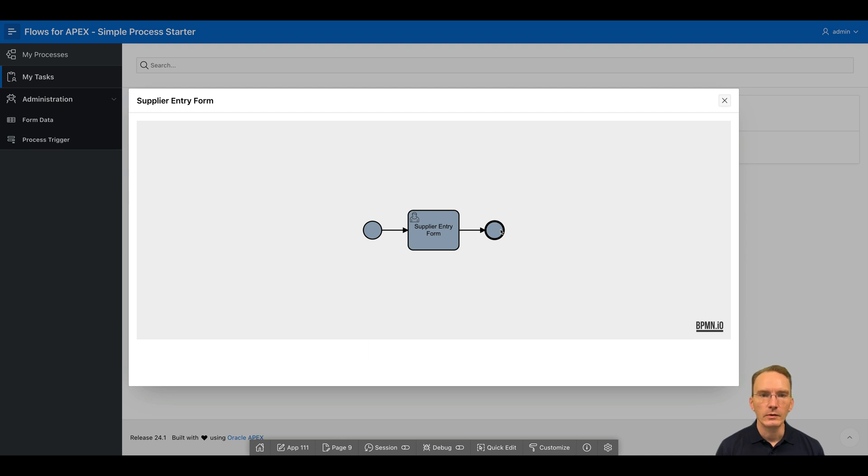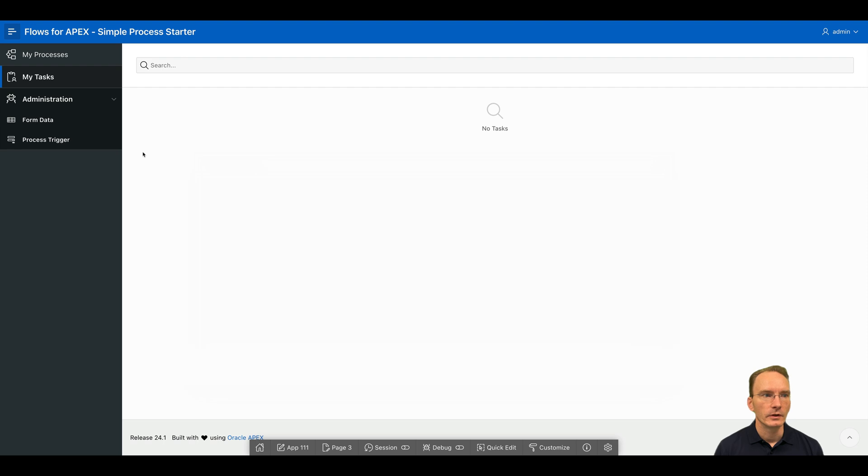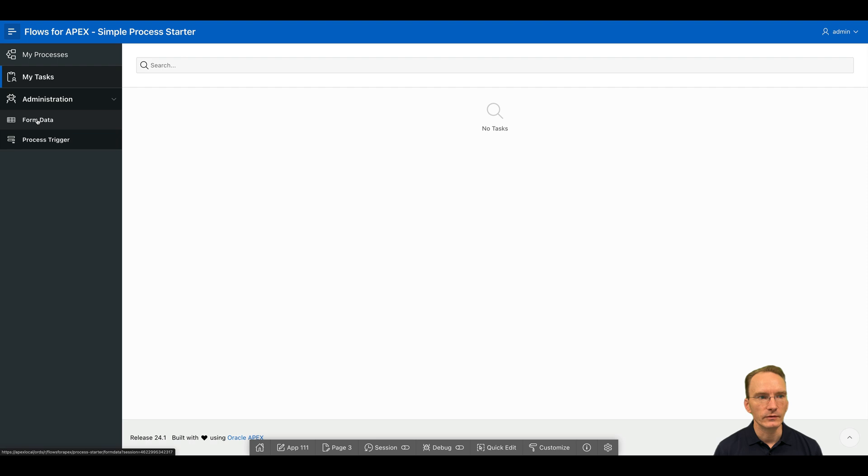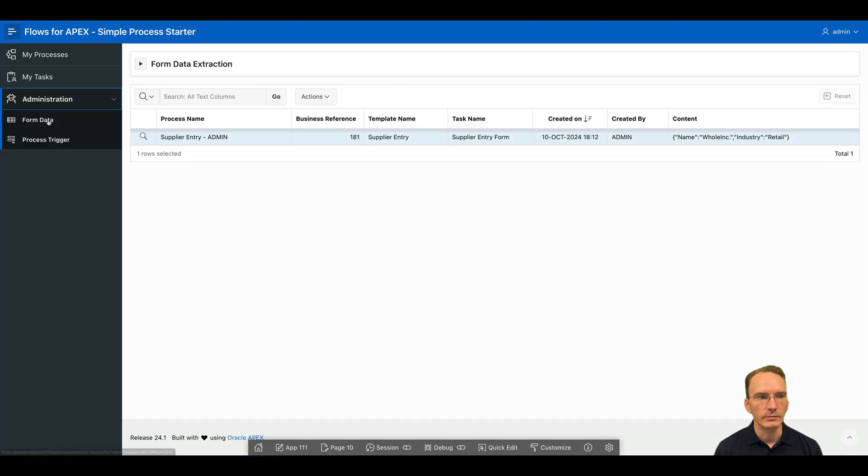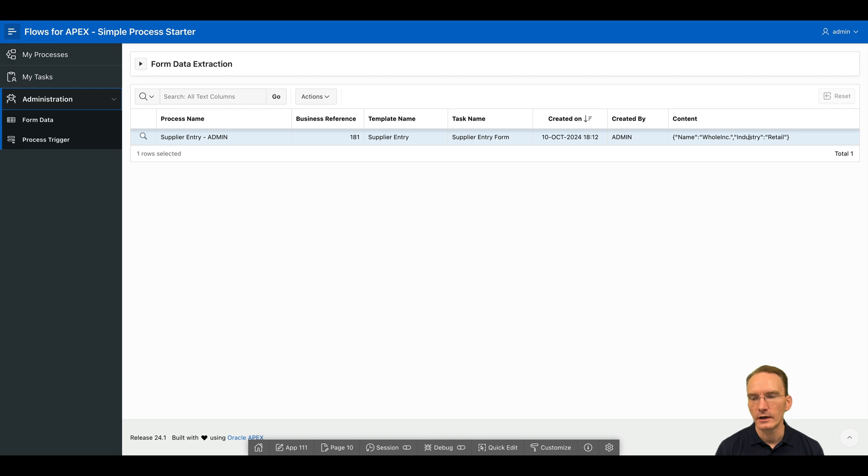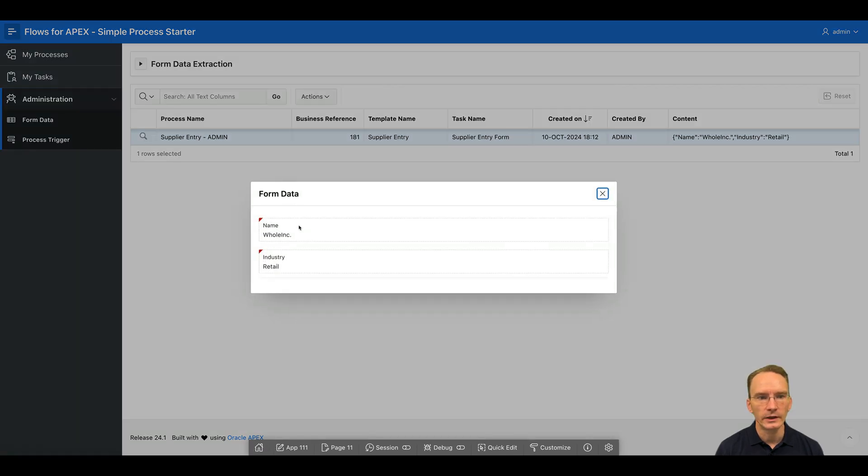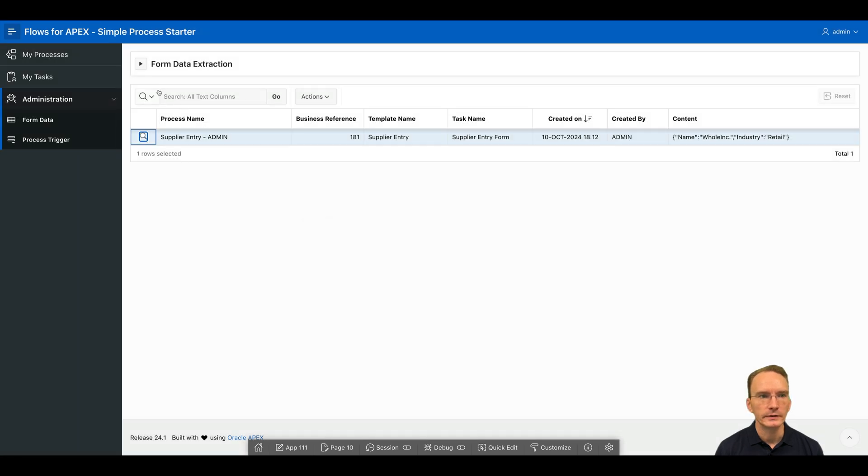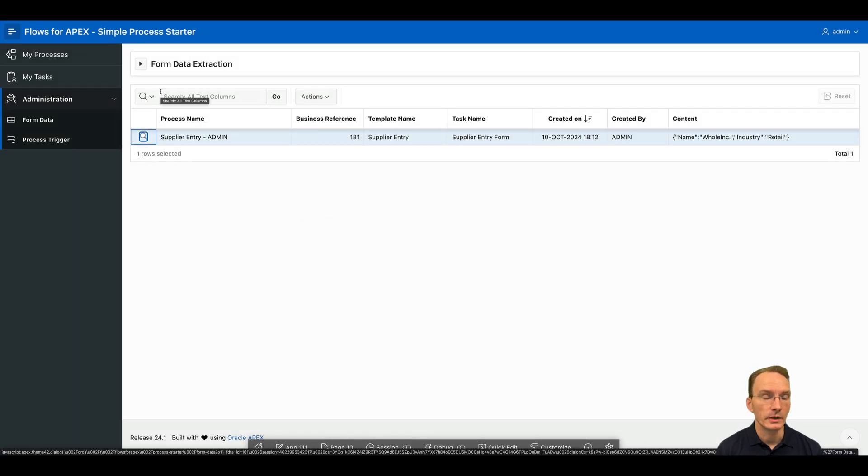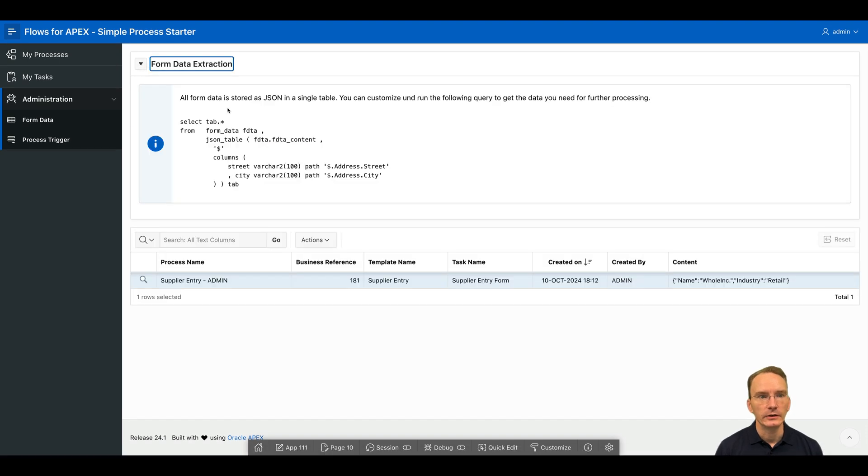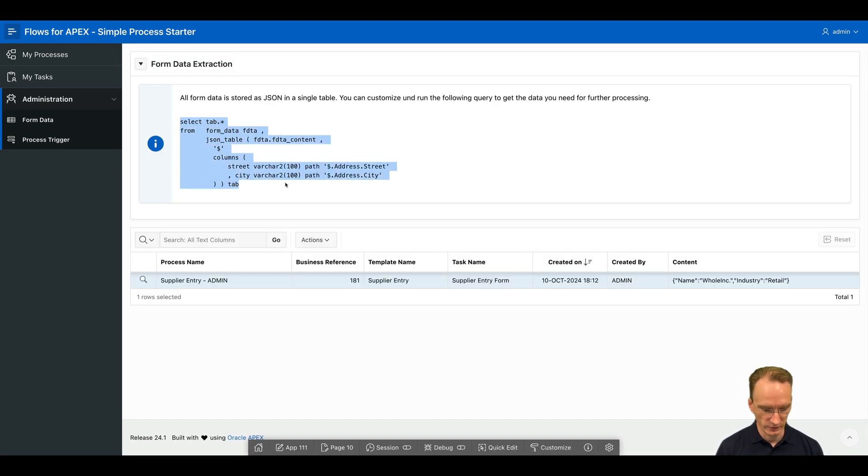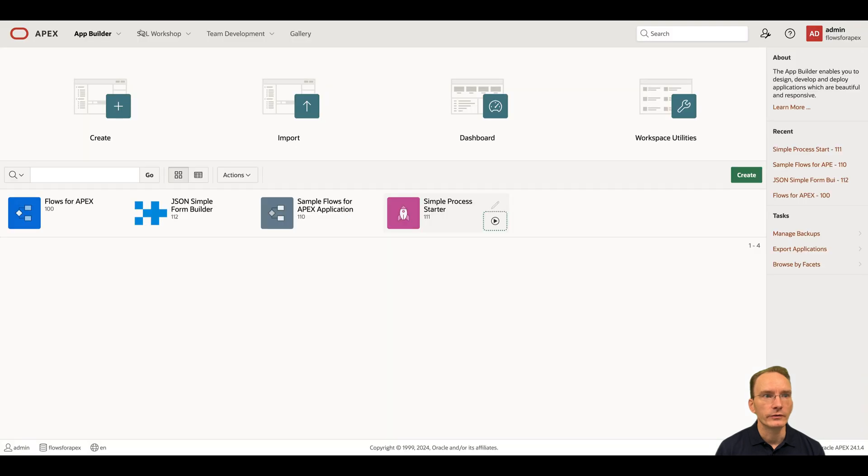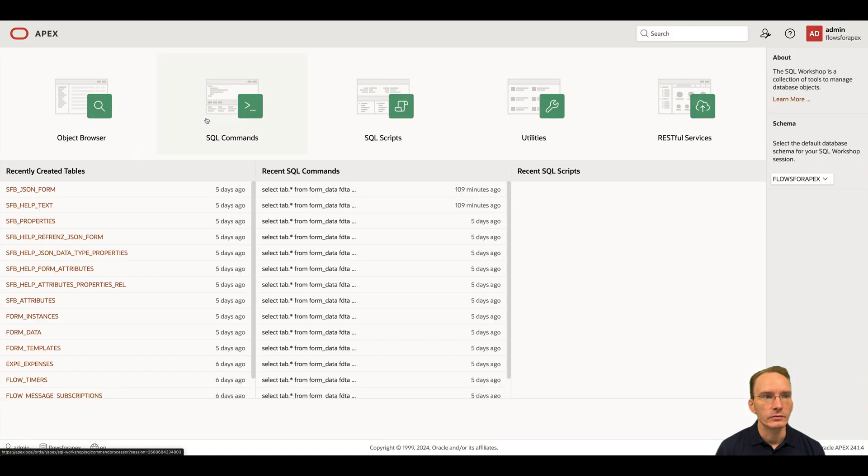So you might wonder where did my data go to? As an application administrator, I have this section visible with the form data. So by clicking on form data, I can see here now the entries I entered in the simple form. I can click on the magnifier as well to see those entries. But as you want to maybe to do further data processing, I can also leverage here a predefined query. And that should, of course, match with your simple form.